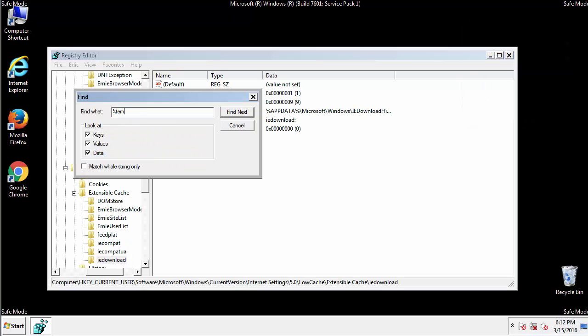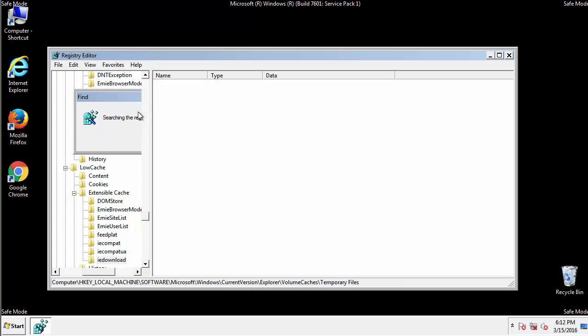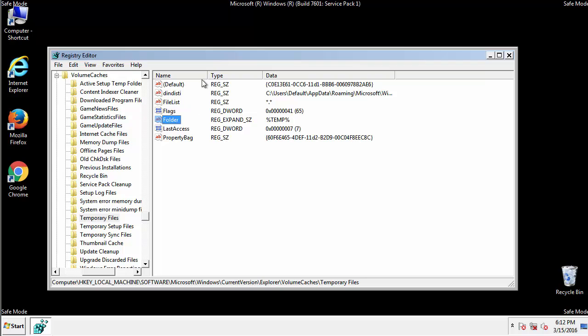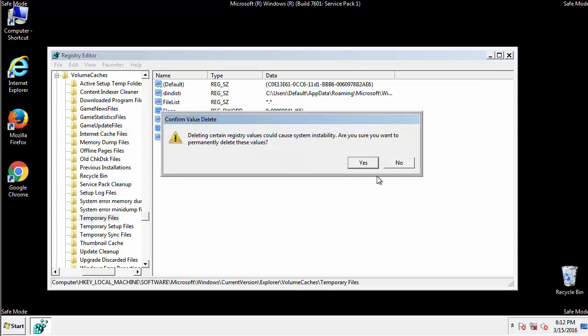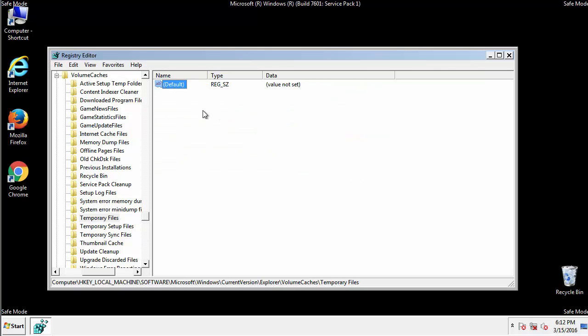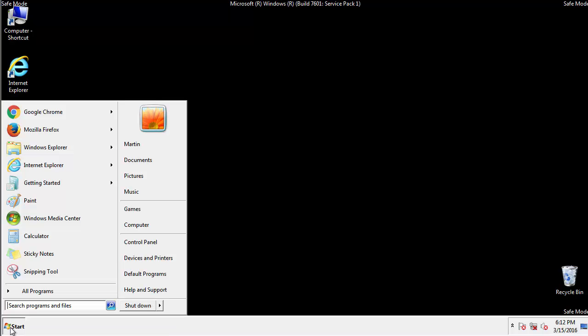In the TMP directory, you'll want to delete everything. Once we're done looking at all the locations, we can restart the computer.